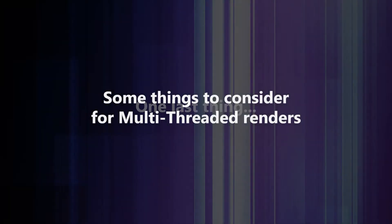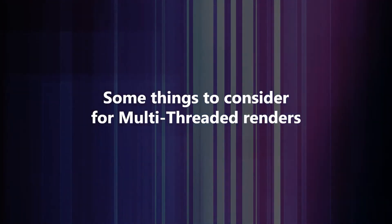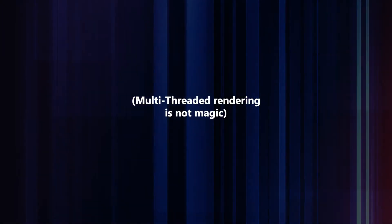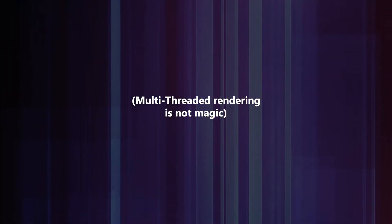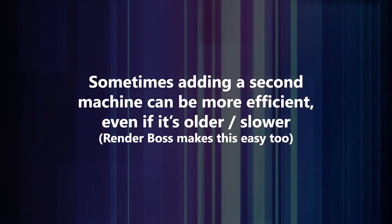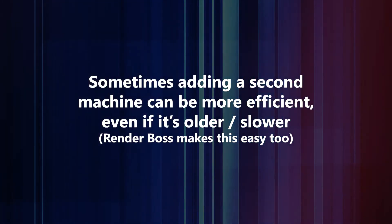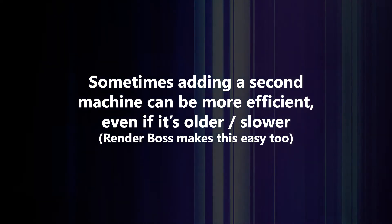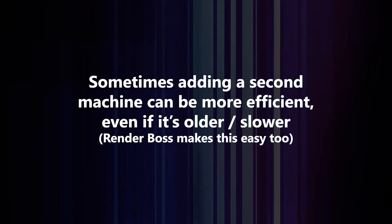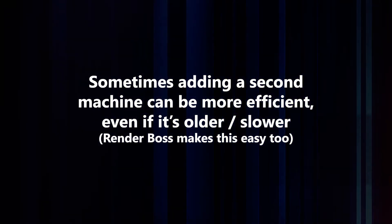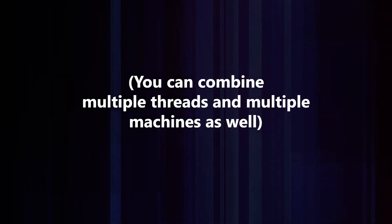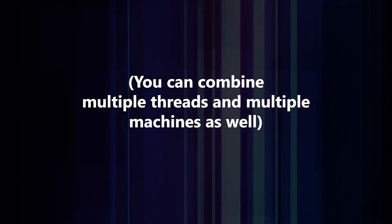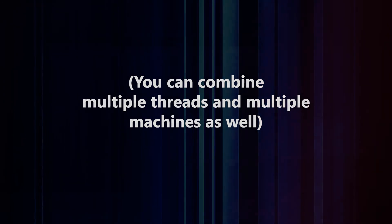Let me give you some caveats about multi-threading in general, because sometimes it's not the best solution. In those cases, if you have a second computer, like a laptop or any other slower machine—it doesn't matter, it doesn't have to be a brand new machine—you'll be better served by putting them in a network and having them render together, and you can still use Render Boss to handle all that for you.